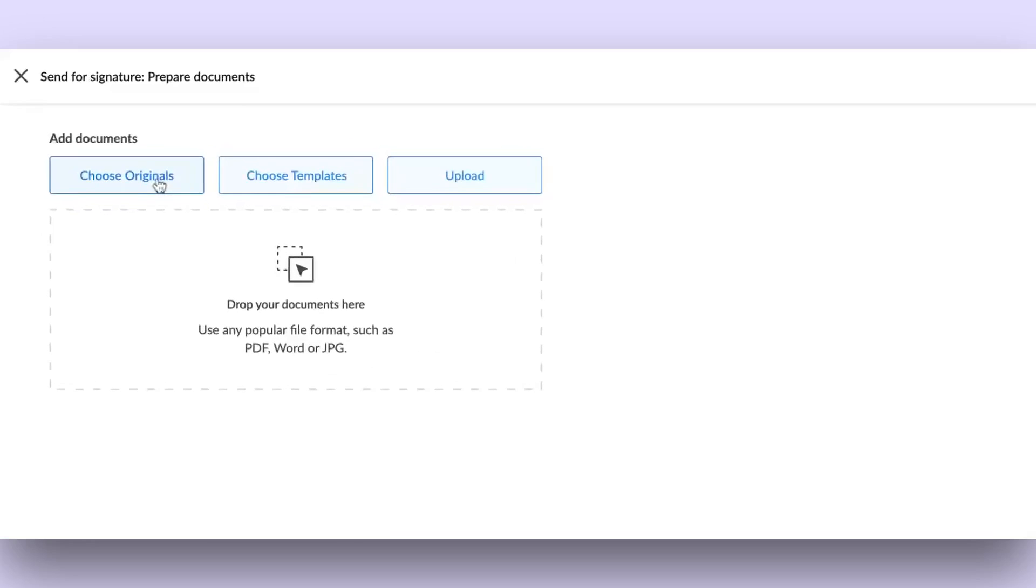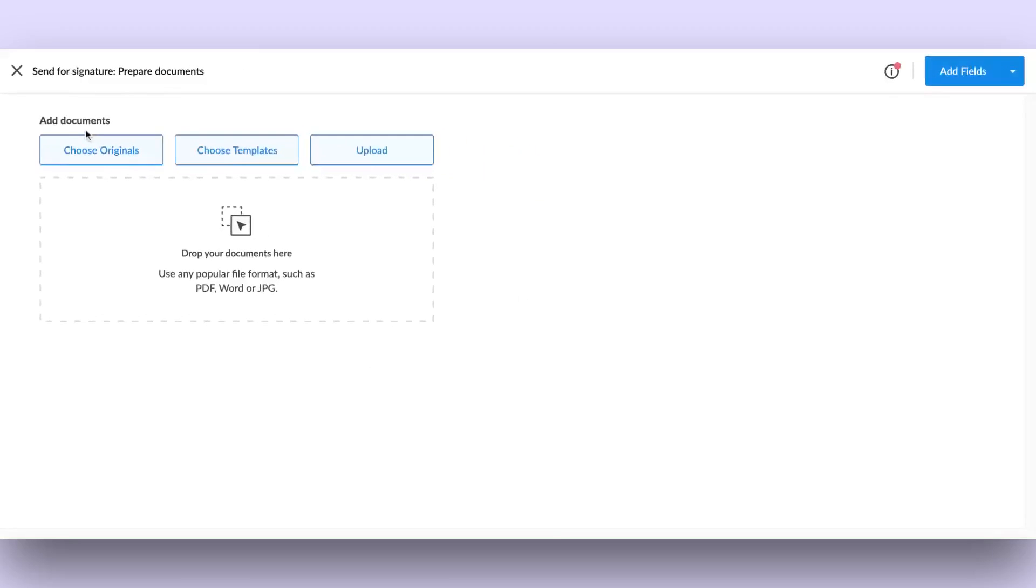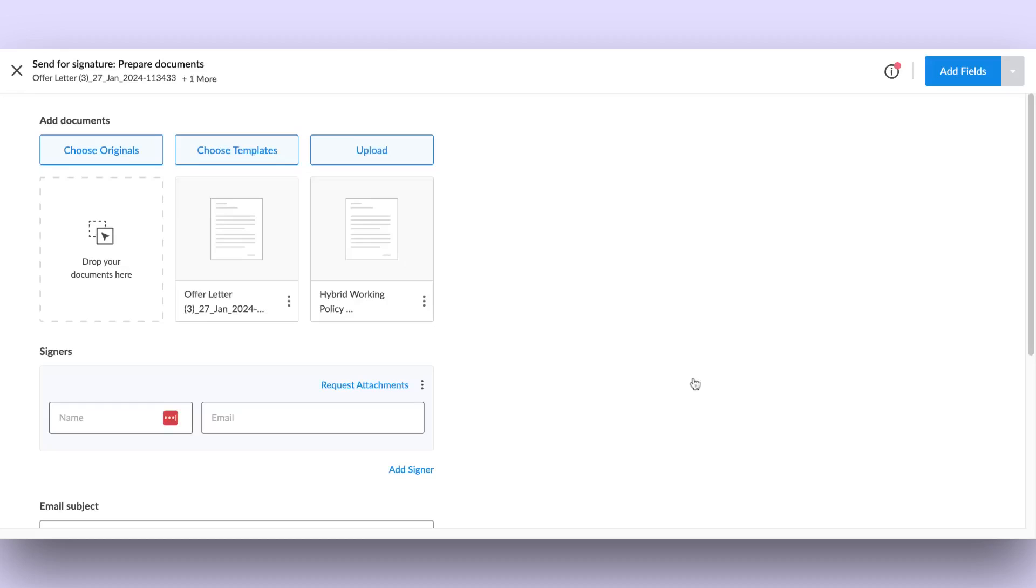Originals show you the stored original blank copies of any document previously imported into Sineasy. You can choose multiple documents from here.